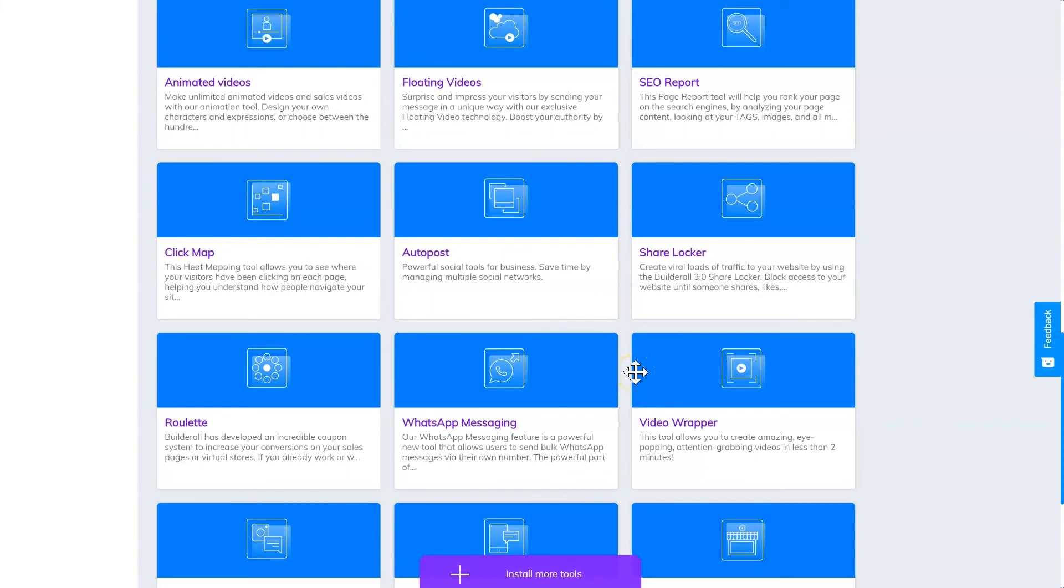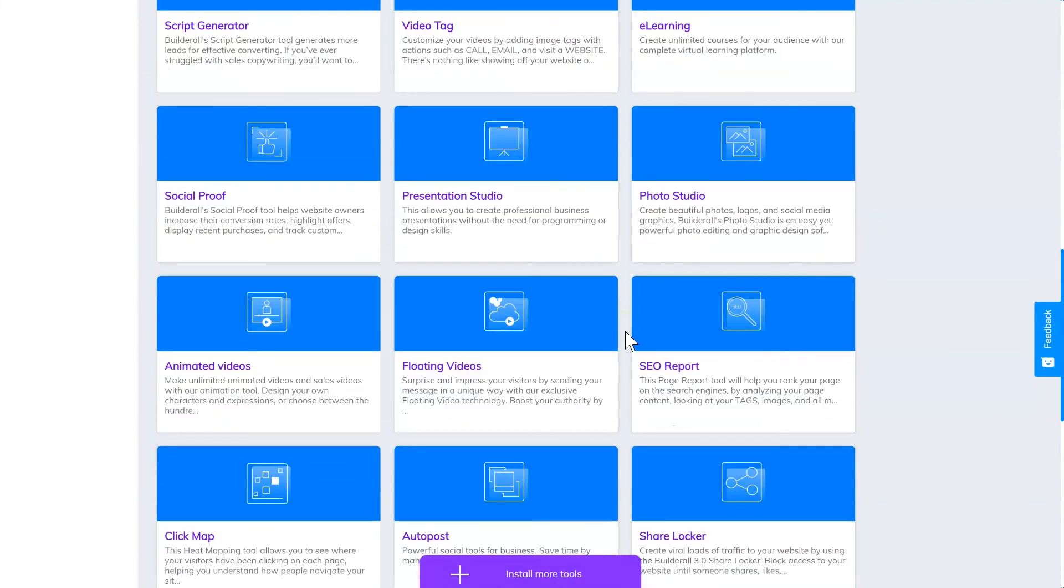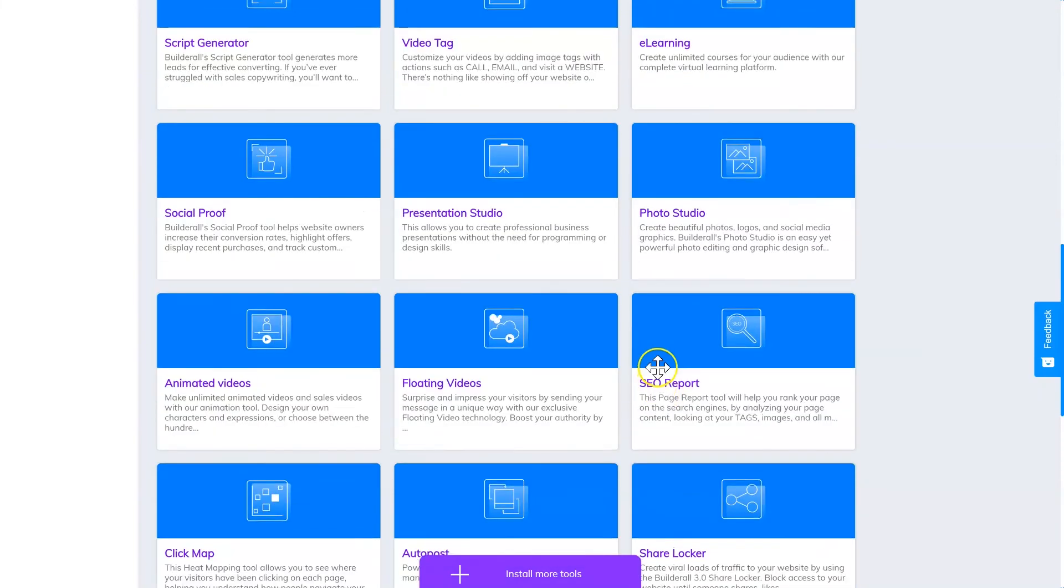There's so many things that you can create inside the Builderall platform that I'm sure if you look hard enough, you can find a gap in the market and fill it with what Builderall has to offer. So get stuck into the tools, have a look around on the marketplaces, see what's in high demand and if there's a gap you can fill, and start making some money with the Builderall platform.